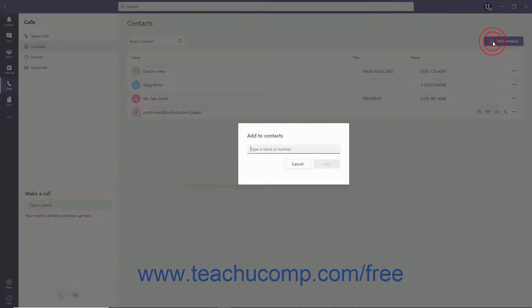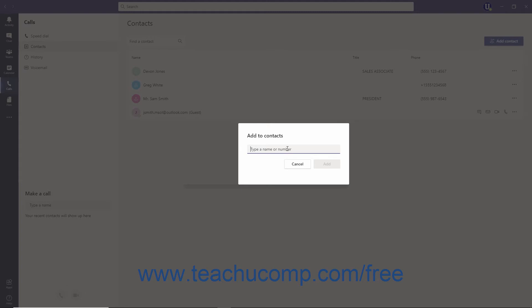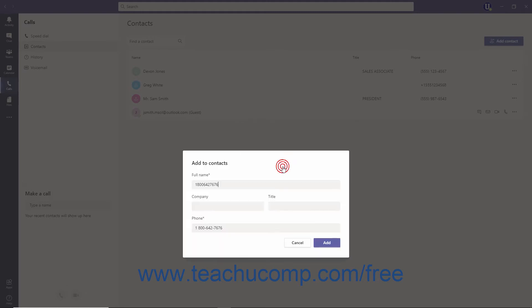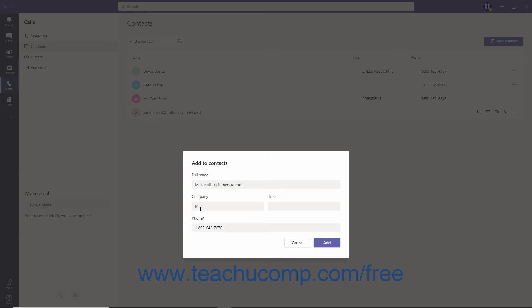However, if adding an external phone number, click it in the resulting list to open a new window where you can enter a descriptive name for the number, its company and title if needed, and then click the Add button.